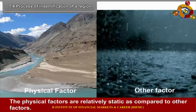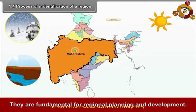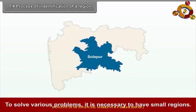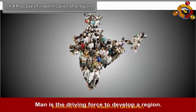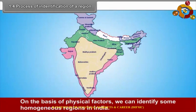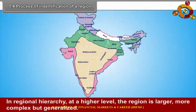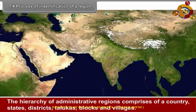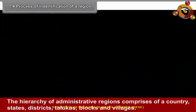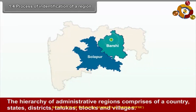The physical factors are relatively static compared to other factors and are fundamental for regional planning and development. To solve various problems, it is necessary to have small regions. Man is the driving force to develop a region. On the basis of physical factors, we can identify some homogenous regions in India, known as physical or natural divisions. In regional hierarchy, at a higher level the region is larger, more complex but generalized. The hierarchy of administrative regions comprises a country, state, district, taluka, blocks, and village.